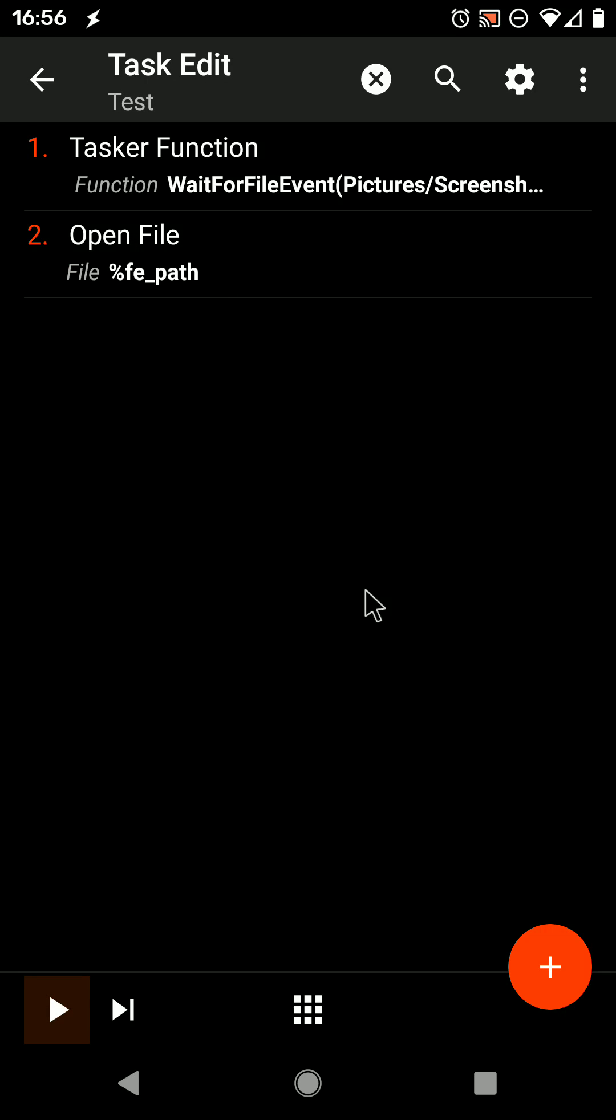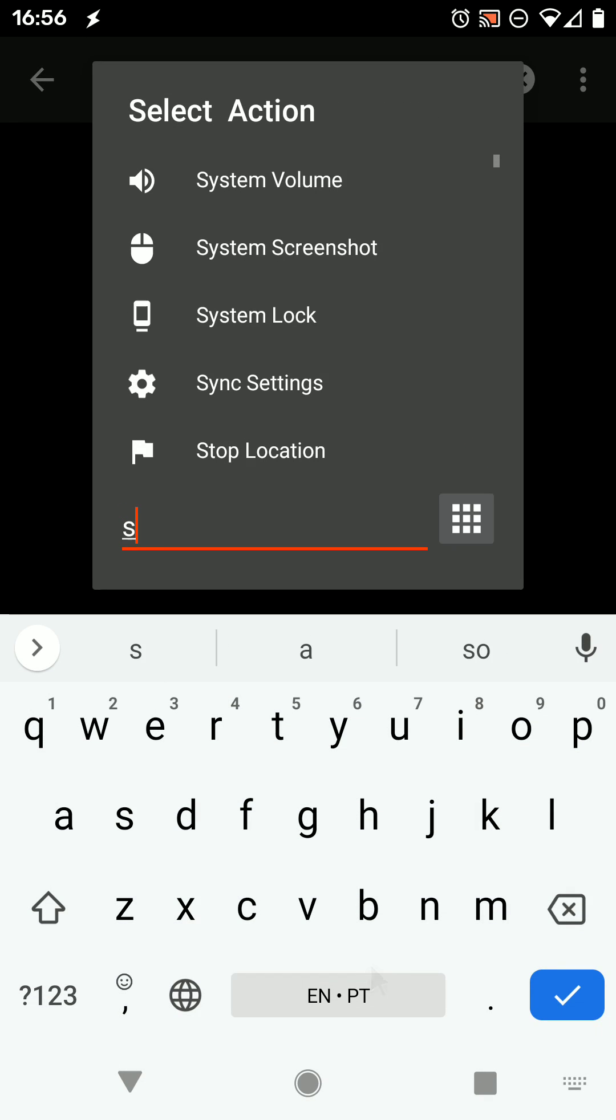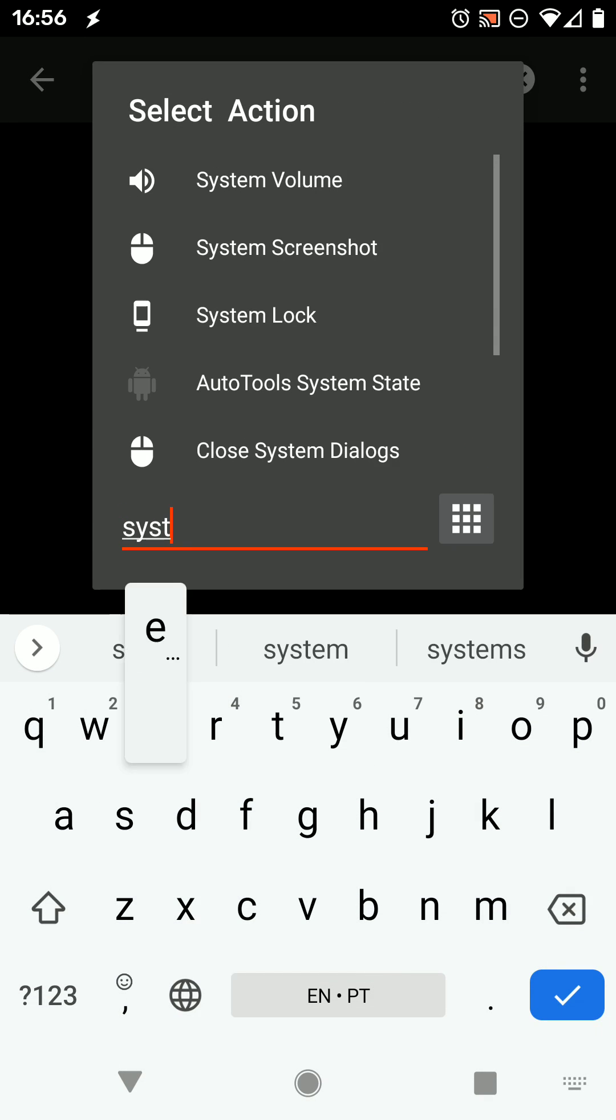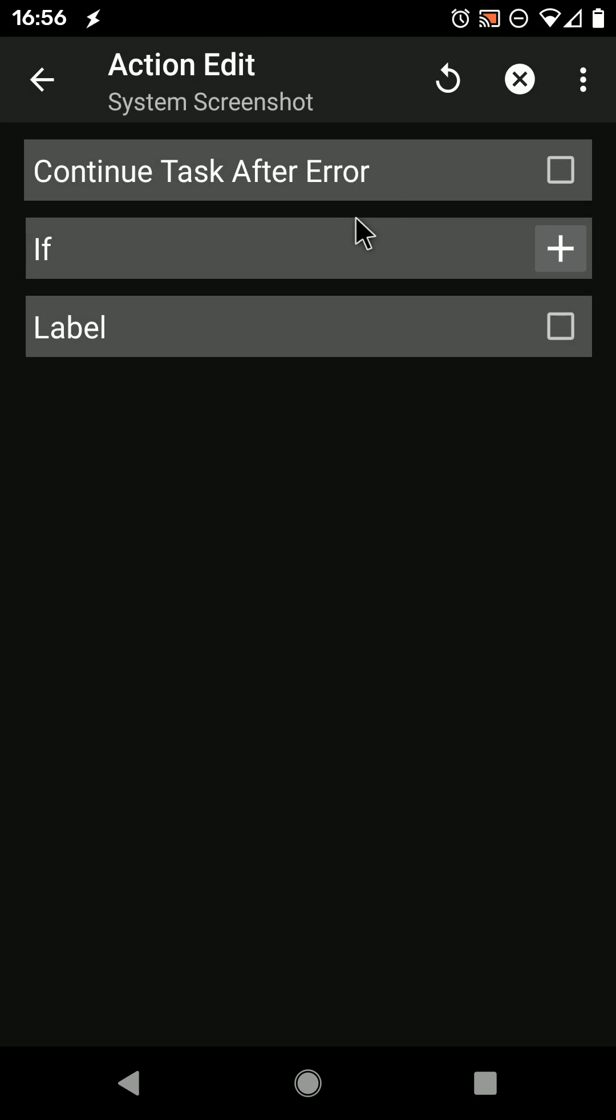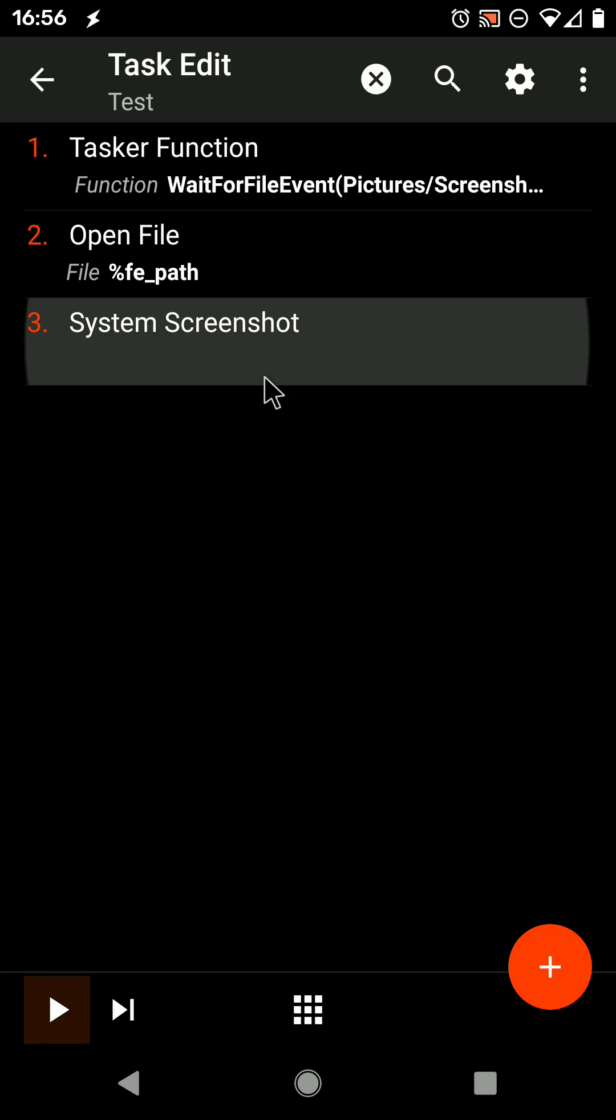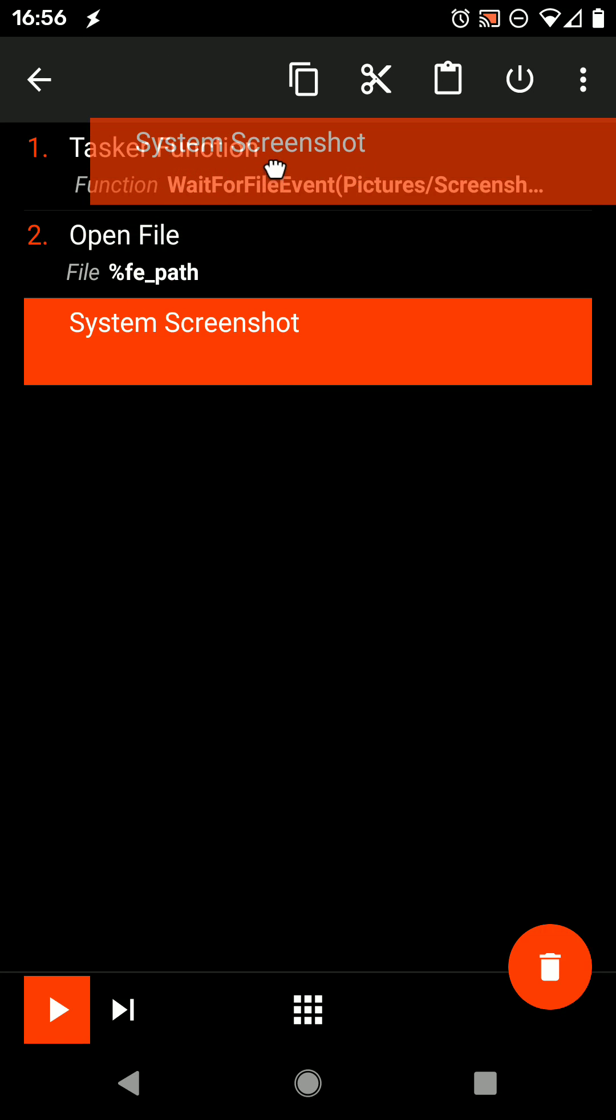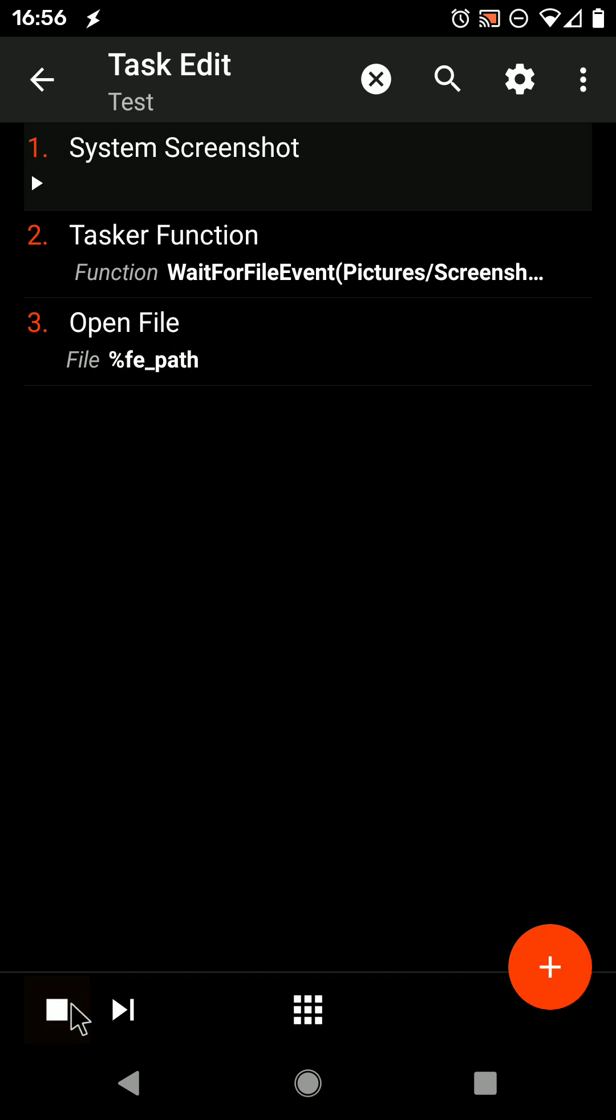And now, if I use the System Screenshot action, which will produce a screenshot in that folder, it should automatically open the file. Let's check it out.